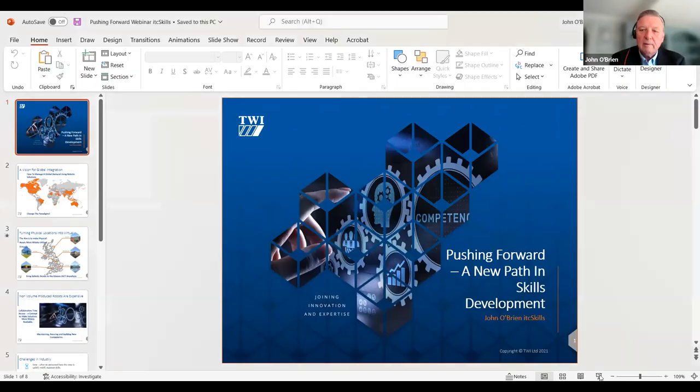Thank you very much once more. I can see the numbers are still going up in terms of people attending but we will get started with John. John O'Brien is a senior consultant at ITC Skills and he has got a huge background and experience. John, if you want to pull your slides up and do a quick introduction that would be great.